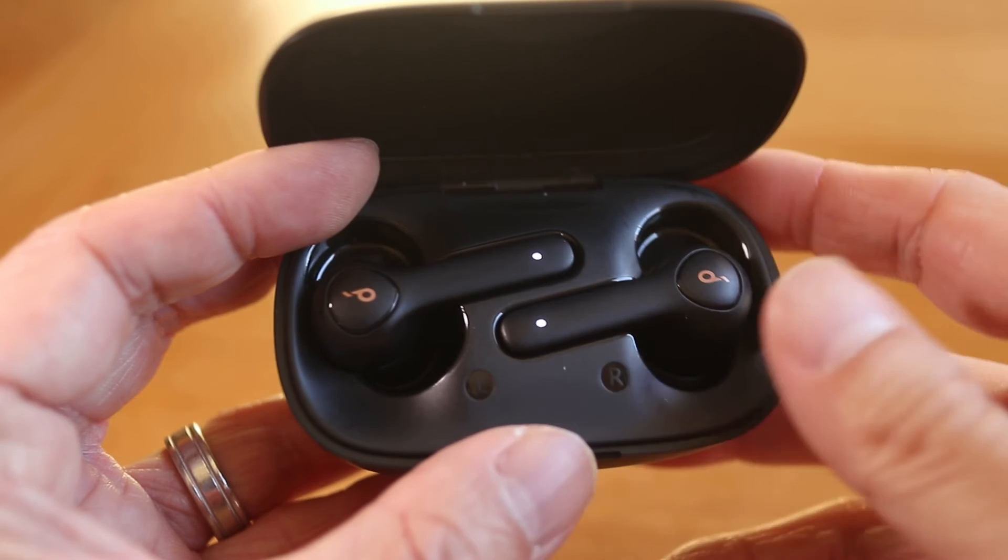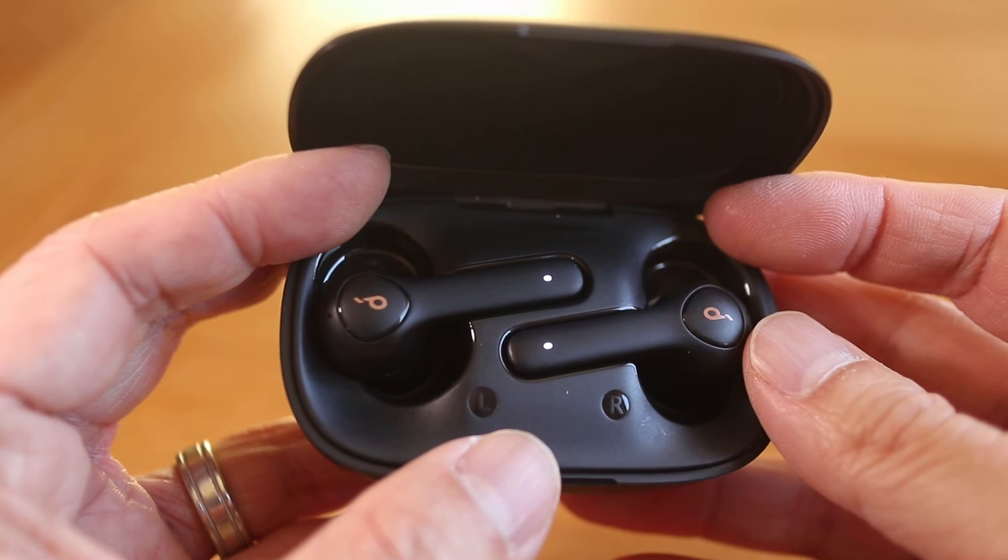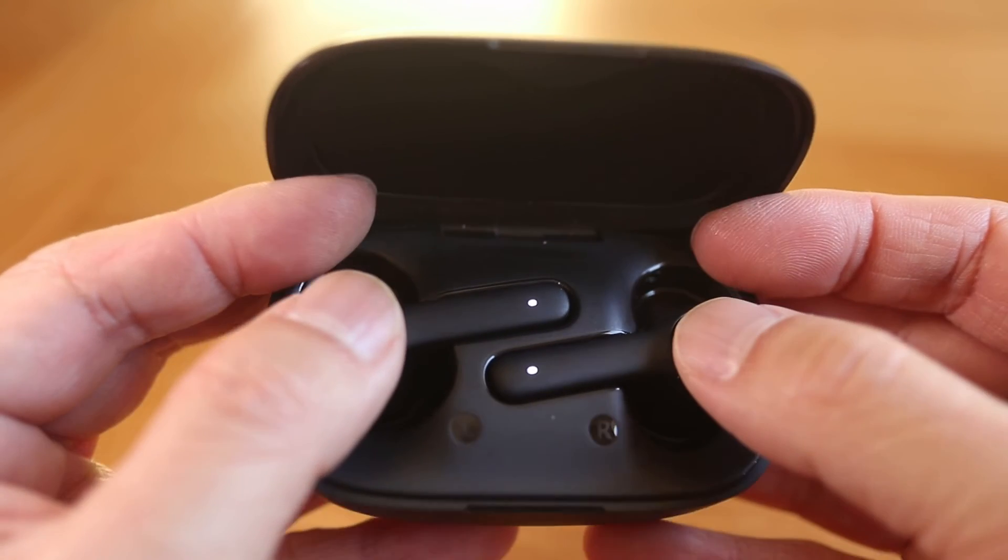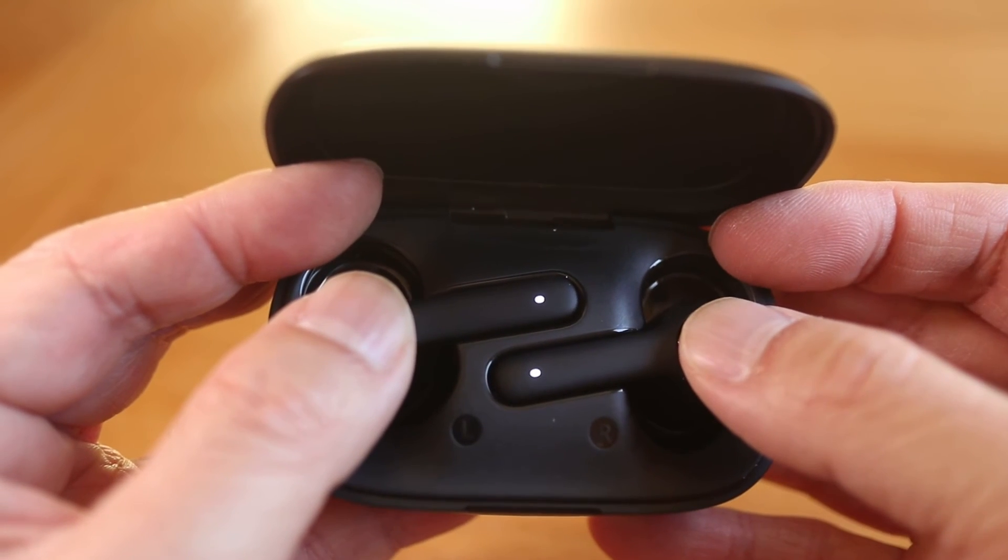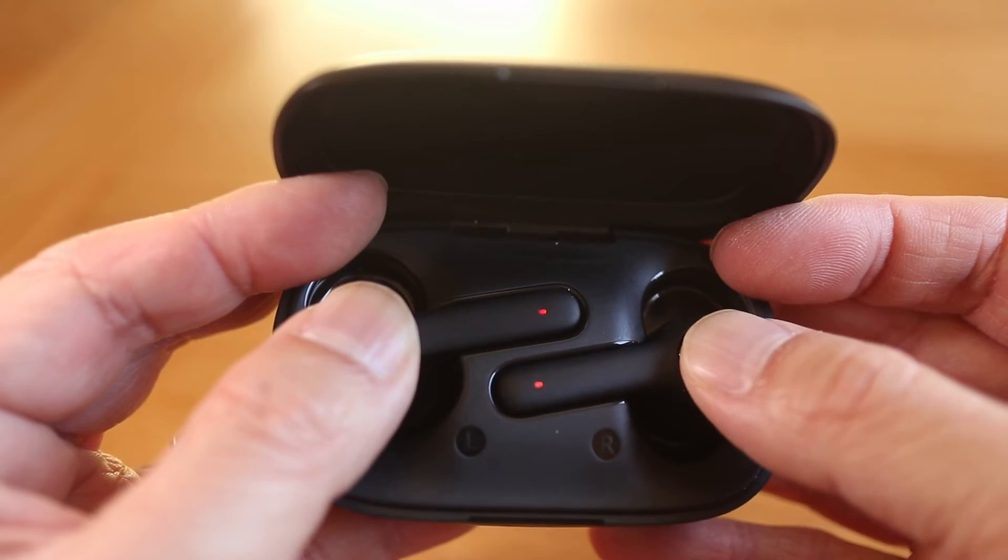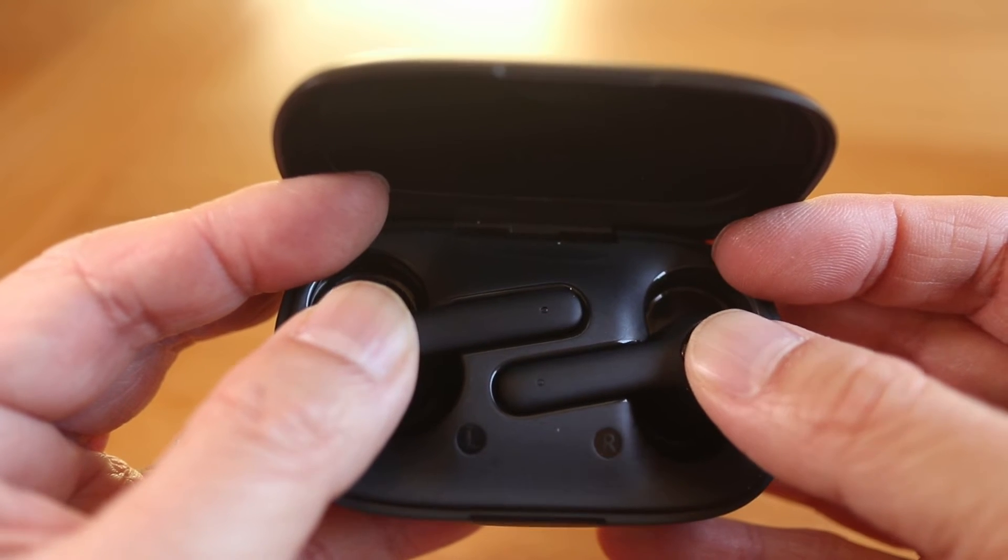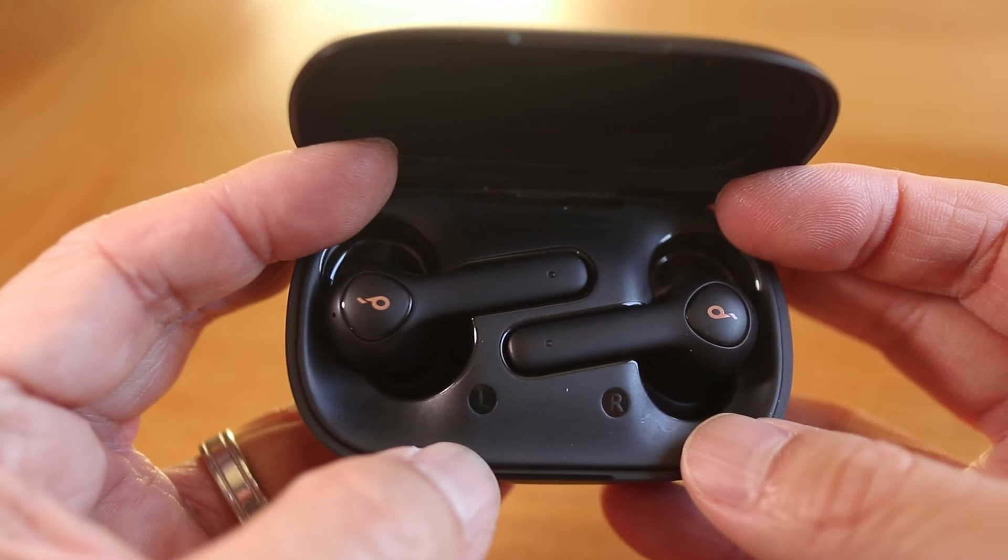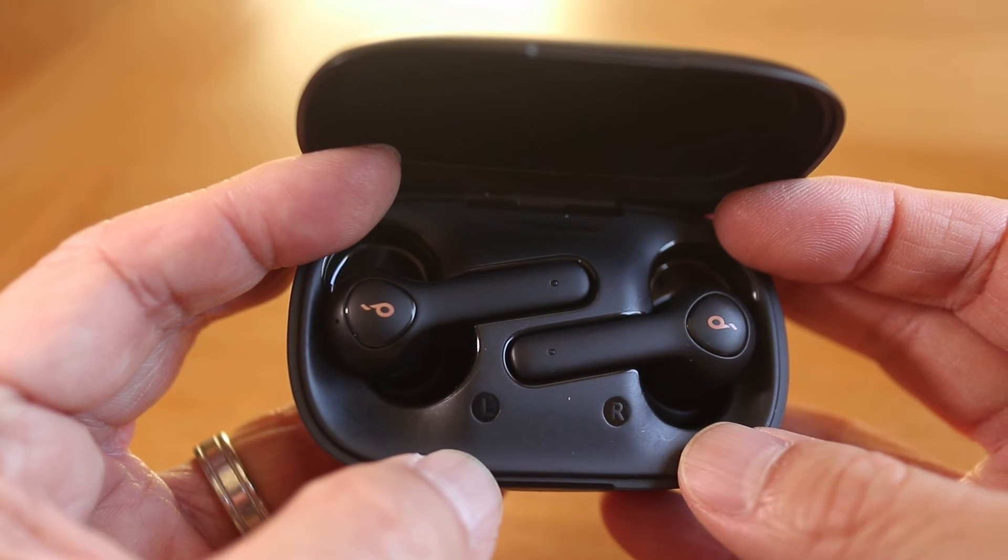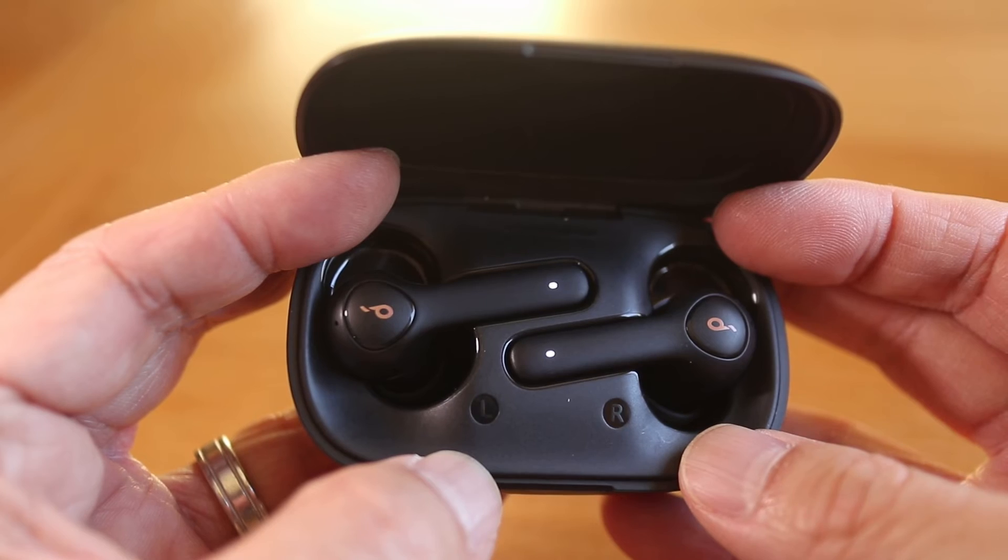To reset the earbuds, place both of them in the case. Then press and hold the top buttons until the LEDs blink red. Then let go of the buttons and in a few seconds the LEDs will turn solid white. At this point the Soundcore earbuds have been reset.